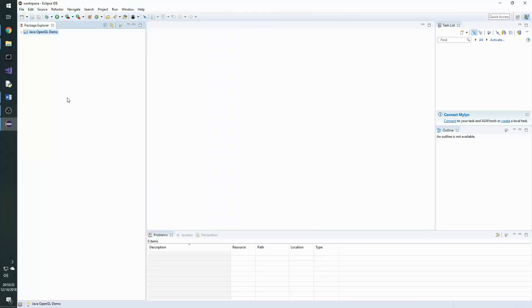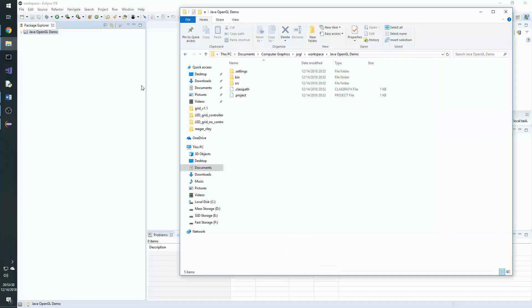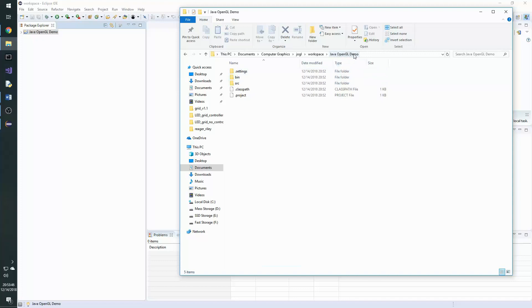Now you need to navigate to that folder that your project was just created in Windows Explorer. So it will be under your Eclipse workspace, wherever that happens to be, and in the Java OpenGL demo is what I called the project.